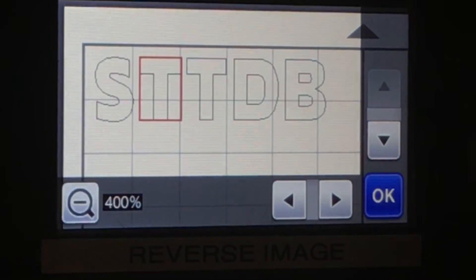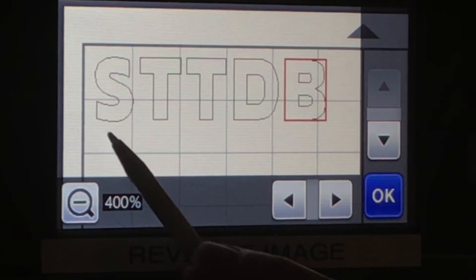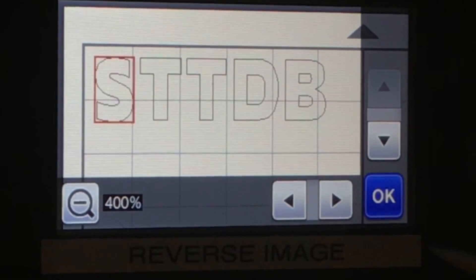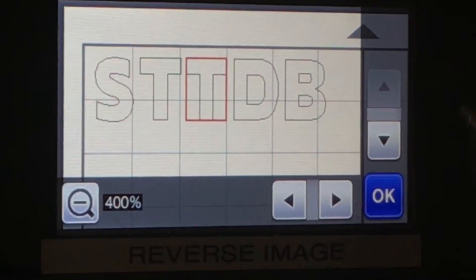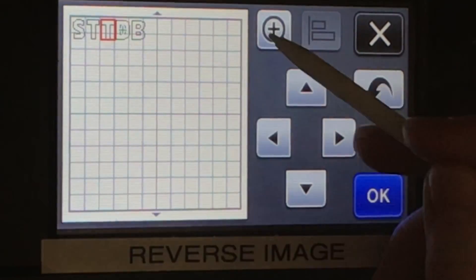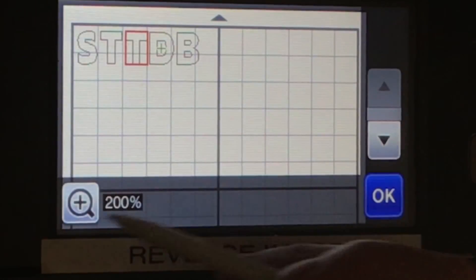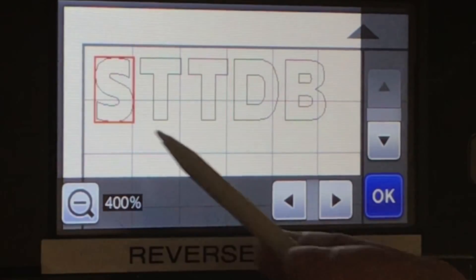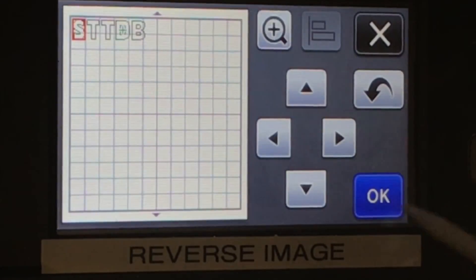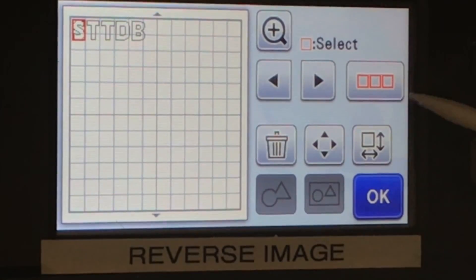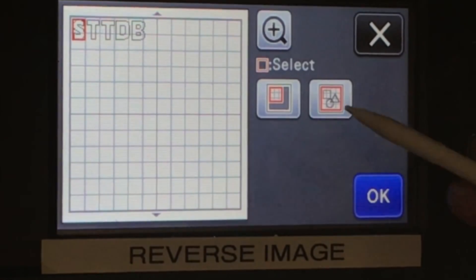If you enlarge it, you can tell really how far apart those letters are. I'm going to group these letters together that way I can edit them as one whole design instead of individually.